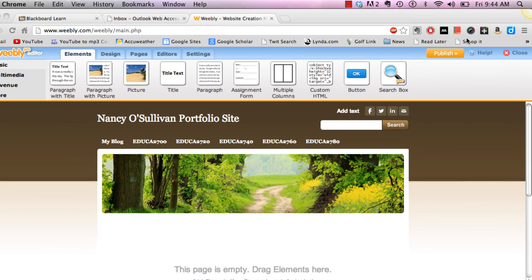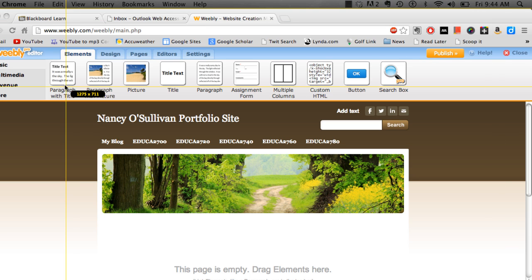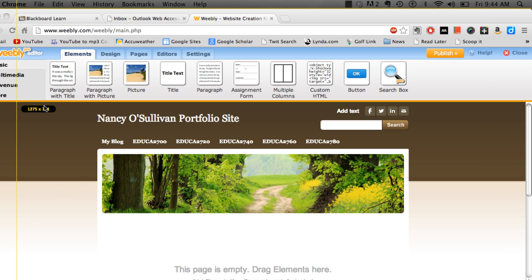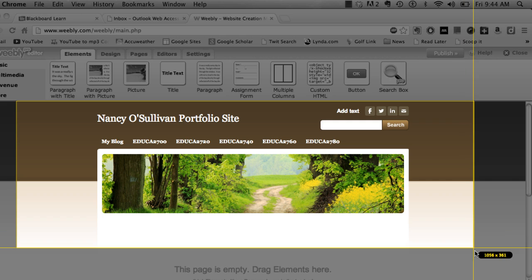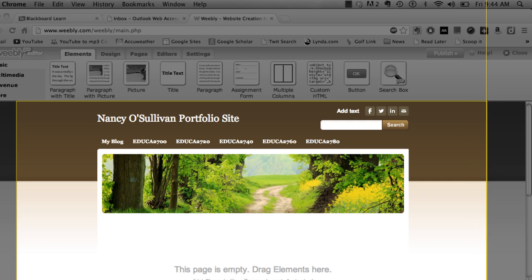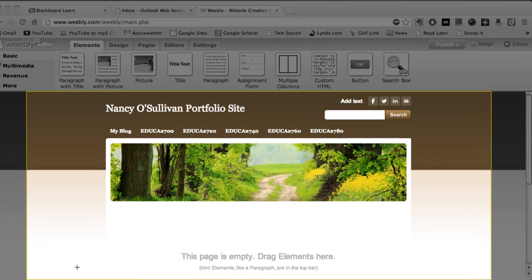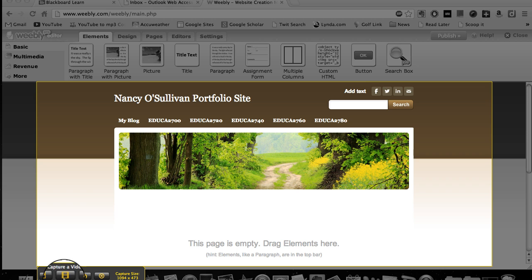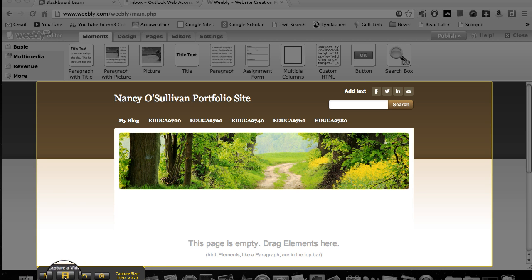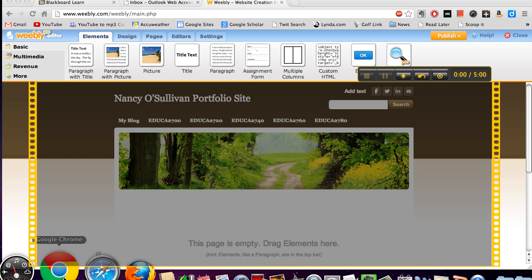Now I'm ready to make my video so we come back up to our little sun here and click the plus button. We're ready to create our video. We're going to size our screen. I think that looks pretty good and then when I'm ready I'm going to go down to this capture video button.